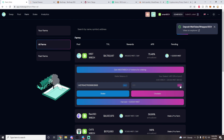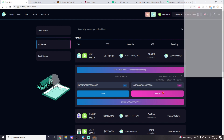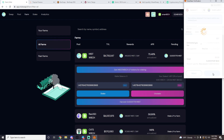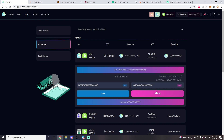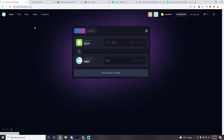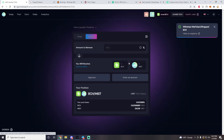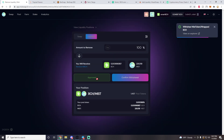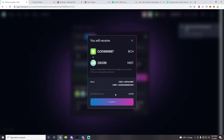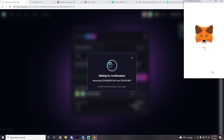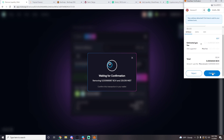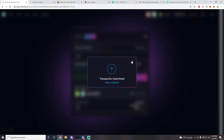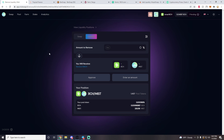To remove liquidity from the farm, go to the other side, press Max, press Unstake, and approve the transaction. You have removed your liquidity from the farm and are no longer earning rewards. Then go to Liquidity, go to the Remove tab, press Max, approve the contract, press Confirm Withdrawal, and your liquidity is split back into BCH and MIST and readily available.